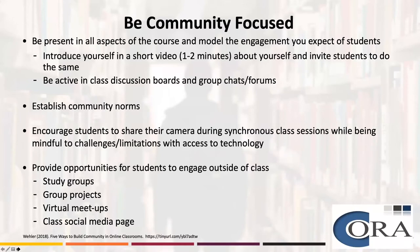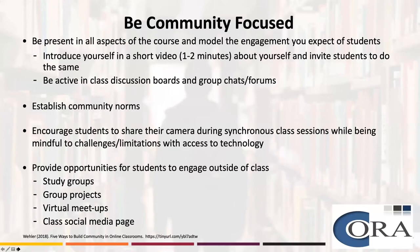Having a set of community norms that are established at the beginning of the course and agreed upon by both students and faculty is also an important way to build a sustained community. At a minimum, your community norms should establish expectations for communication — how are we going to communicate and how often — and expectations for how we're going to give and share critical feedback with each other, and what type of language is appropriate within our learning community.